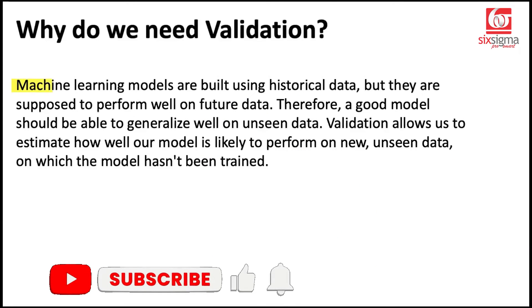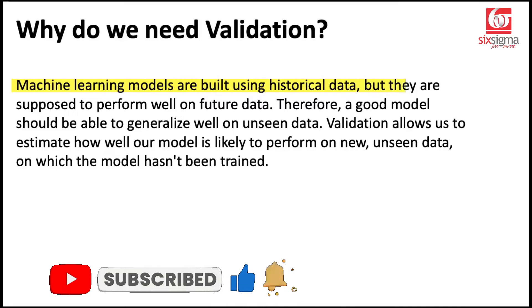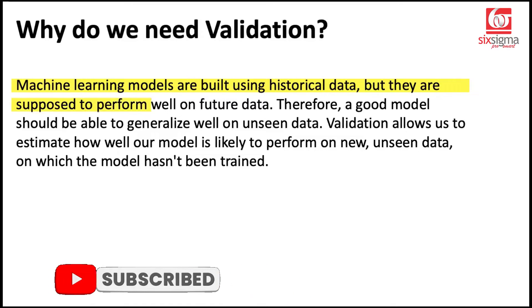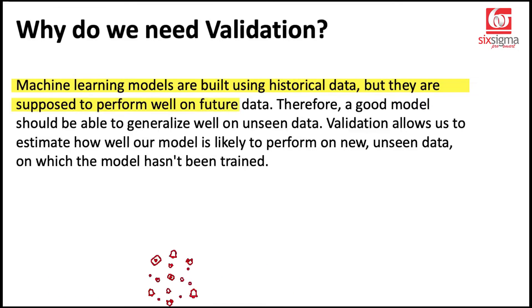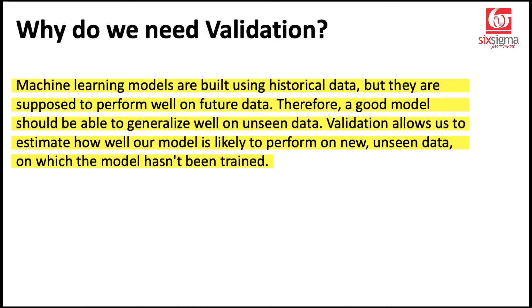So when we create machine learning models, essentially the objective is to learn from the historical data and perform well on the future data. That's why we make predictions. Therefore, a good model should be able to generalize well on unseen data. Validation allows us to estimate how well a model is likely to perform on new or unseen data on which the model has not been trained or data that the model has not yet seen.